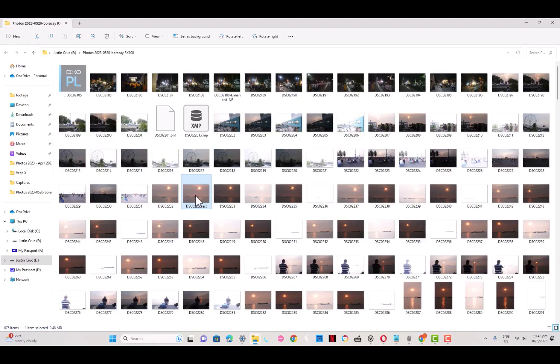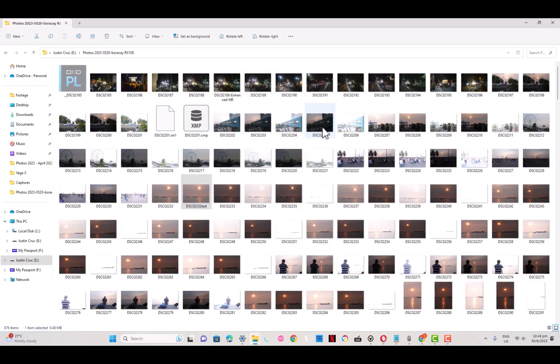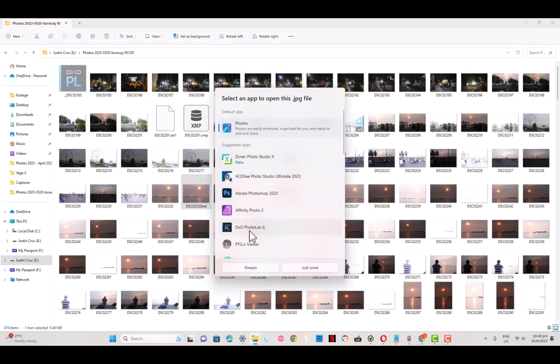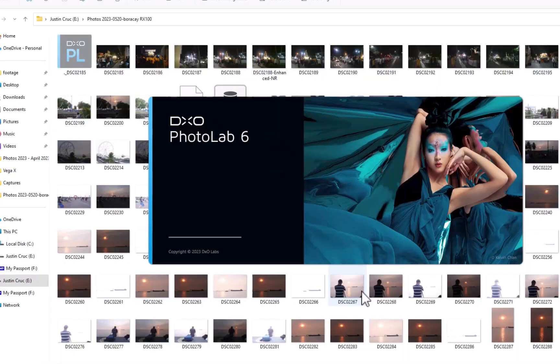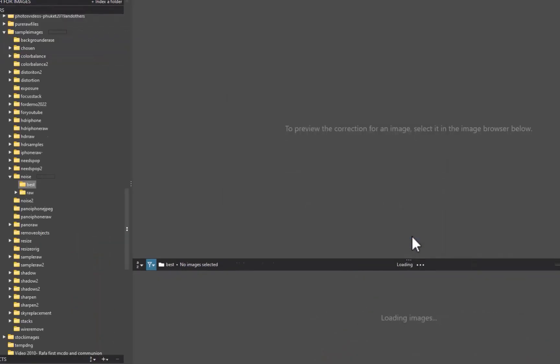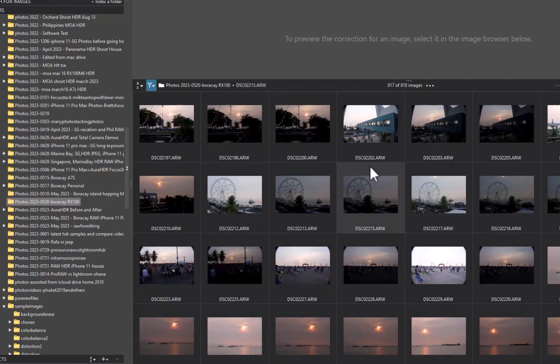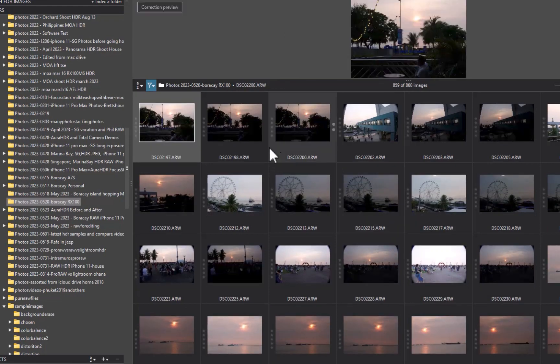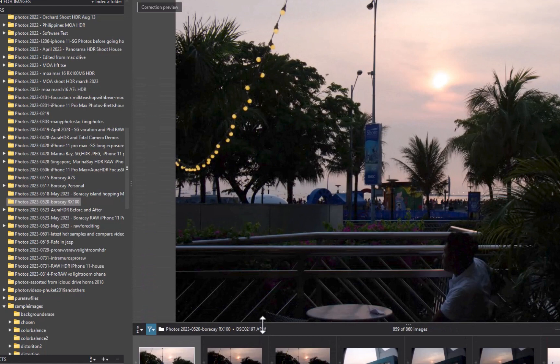One option for folder browsing that is unique to DxO, which I find extremely useful, is that with DxO, you can open an image from Windows File Explorer, and DxO will automatically place you in the correct folder, allowing you to browse the rest of the images within that folder. On1, for whatever reason, just opens the photo, but won't allow you to browse the enclosing folder.